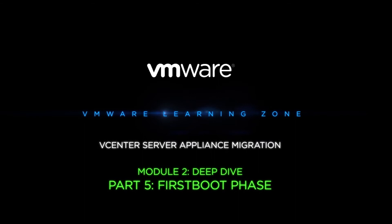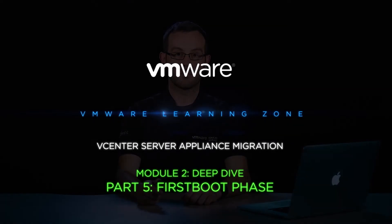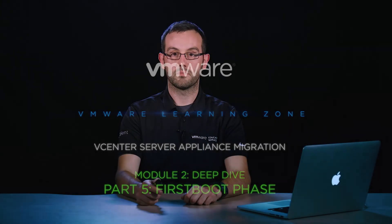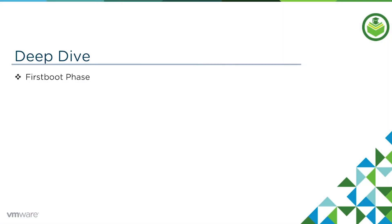In this video we're going to talk about the first boot phase. This first boot phase is no different than you would see in a typical vCenter server appliance install, but we'll briefly gloss over it for the sake of this migration series.